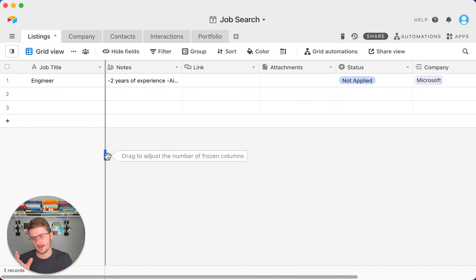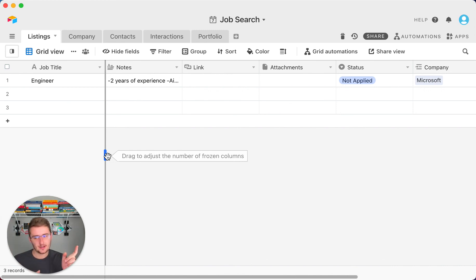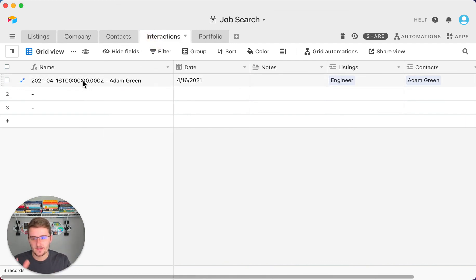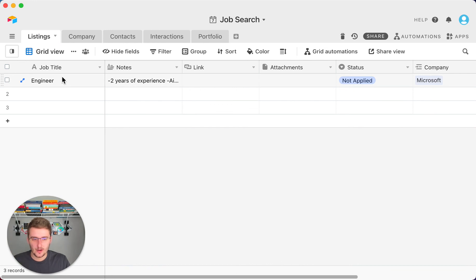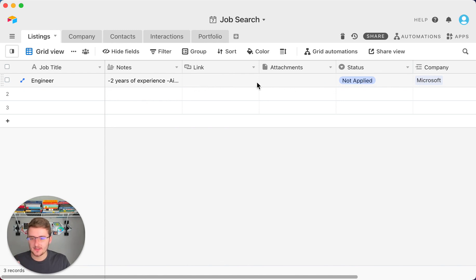If you want to learn about the datetime format formula to make that concatenate field look nice, go check out the video on the end screen. This basic structure should help you apply for more jobs and know exactly where your status is at each company — assuming you keep it updated every time you get an email. I really hope this helps — go check out that video and see you in the next one.